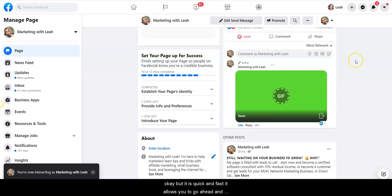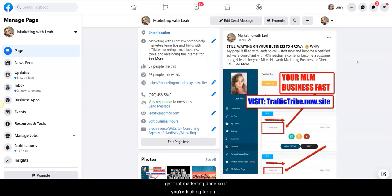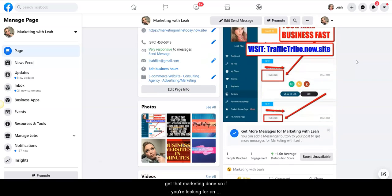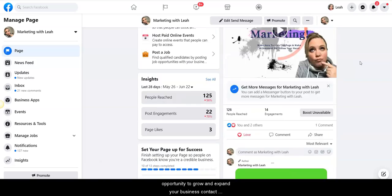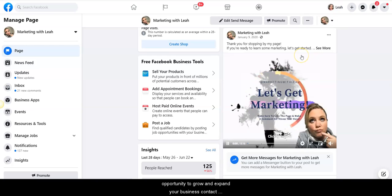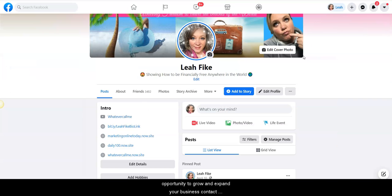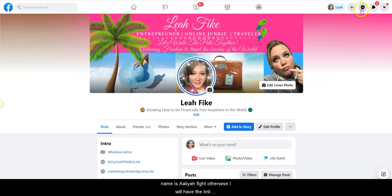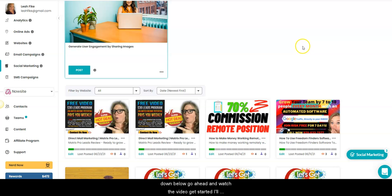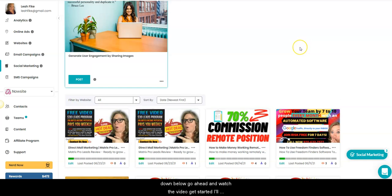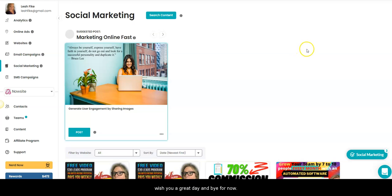It allows you to go ahead and get that marketing done. So if you're looking for an opportunity to grow and expand your business, contact me today. You can reach me in Messenger right here. My name is Leah Fike. Otherwise, I will have the link down below. Go ahead and watch the video, get started. I'll see you on my next video. Appreciate your time. Wish you a great day and bye for now.